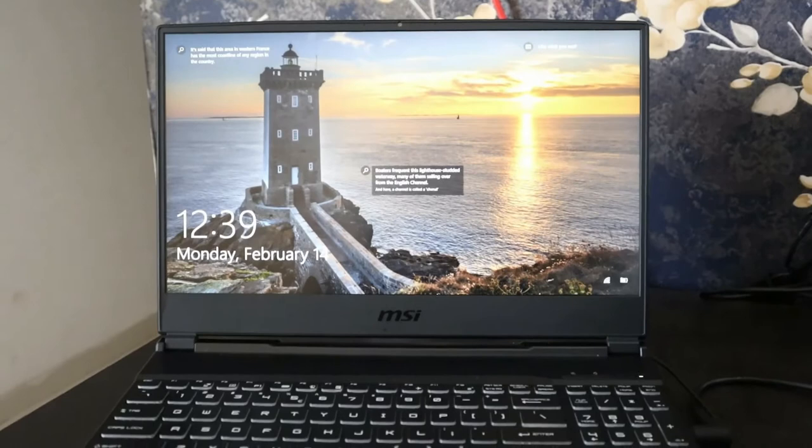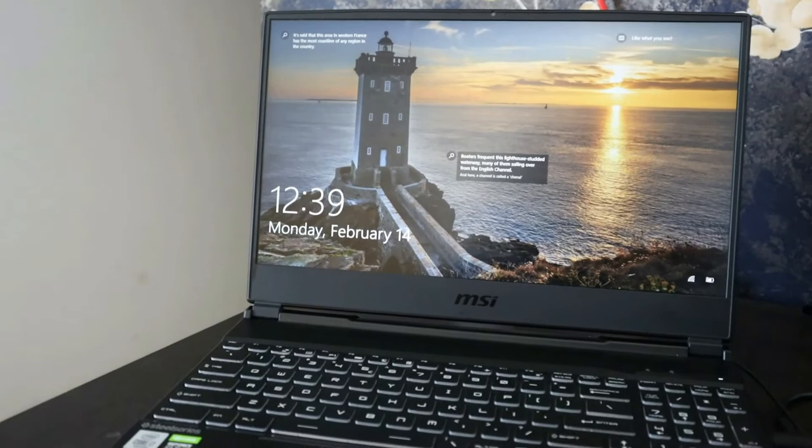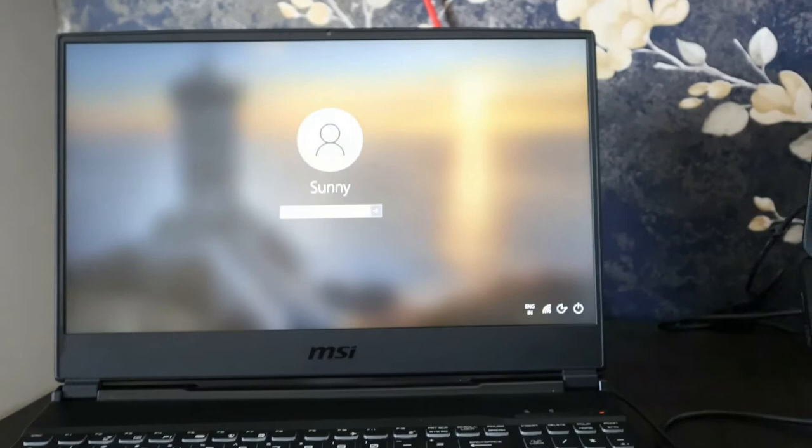Now let's move to what are all the pros of this MSI laptop. First one is it's a good-looking laptop. Second one, its cost is very reasonable at whatever specification we are getting, and it is coming with a graphics card like RTX 2060.